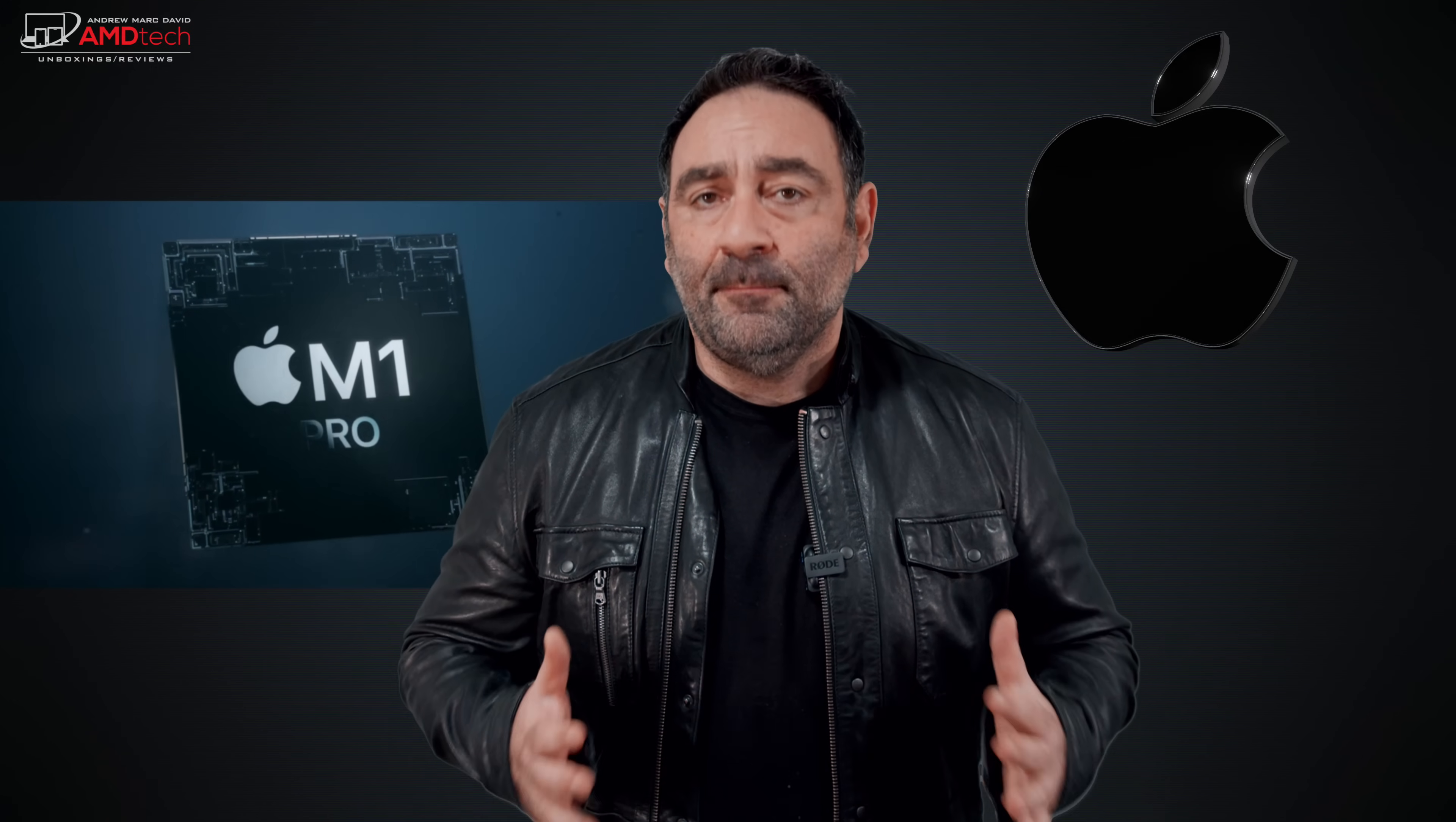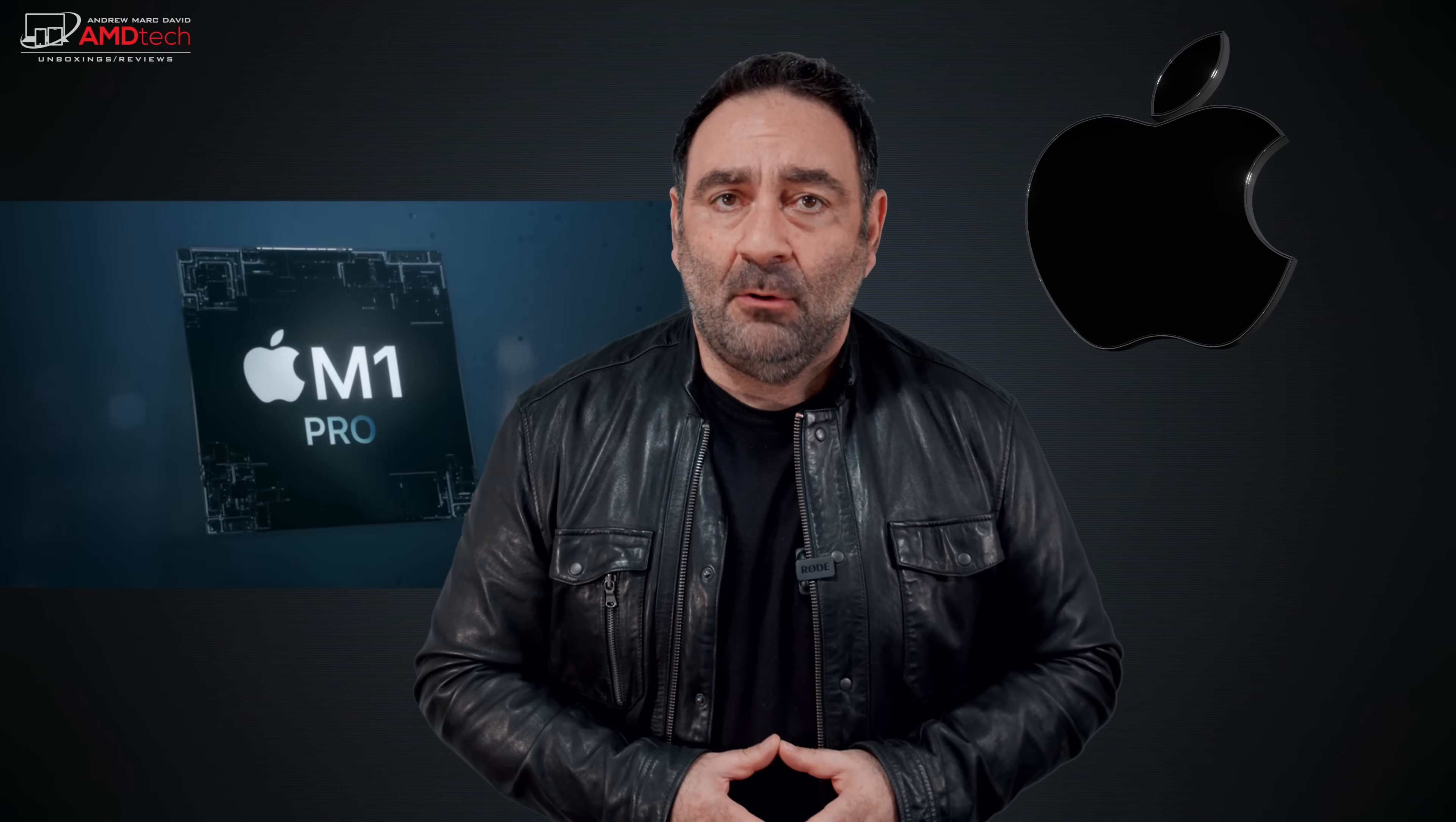I'm going to be reviewing both the M1 Pro and then later on the M1 Max in terms of that 16 inch laptop, but a lot of this will apply to the 14 inch version as well.